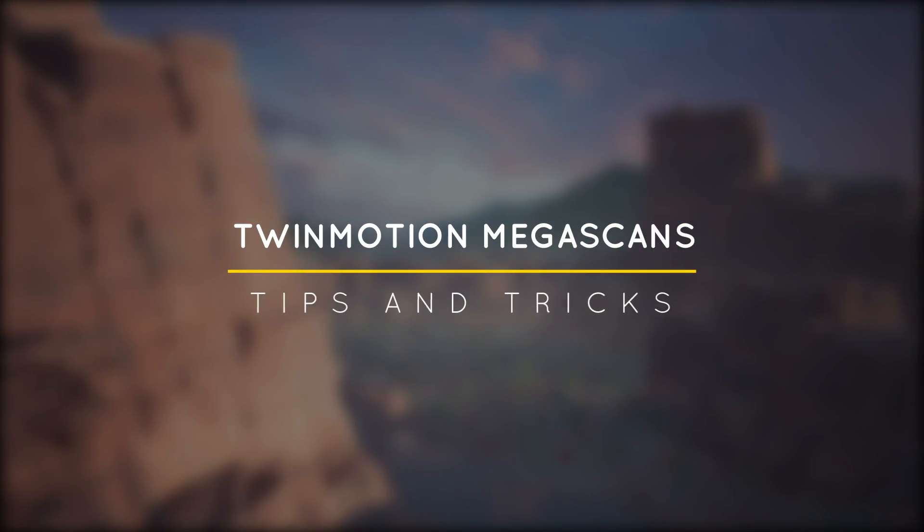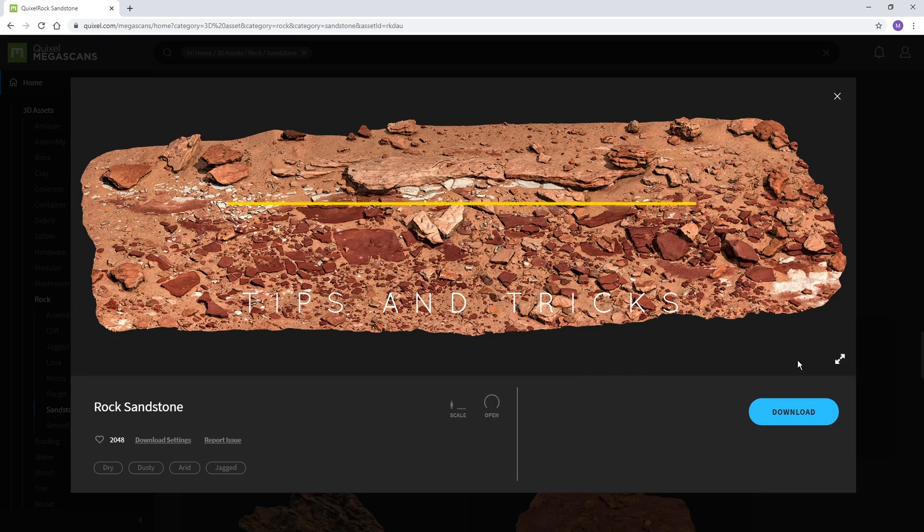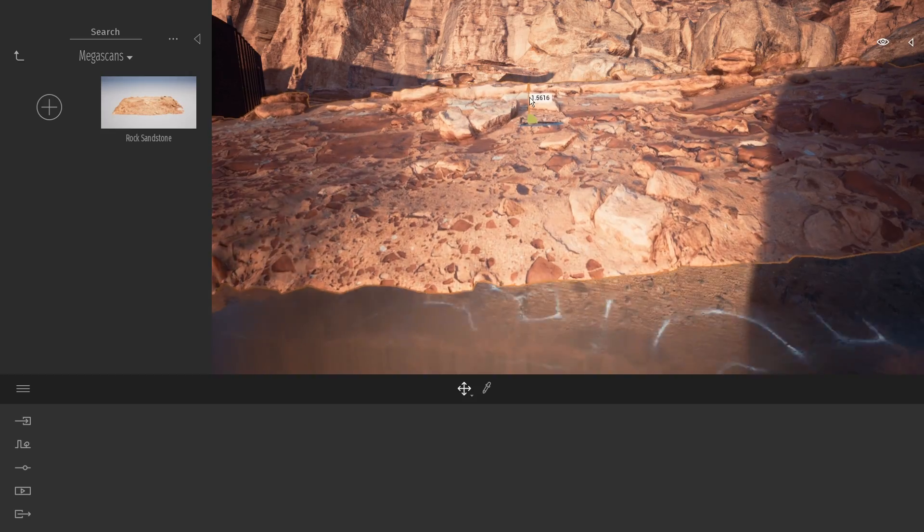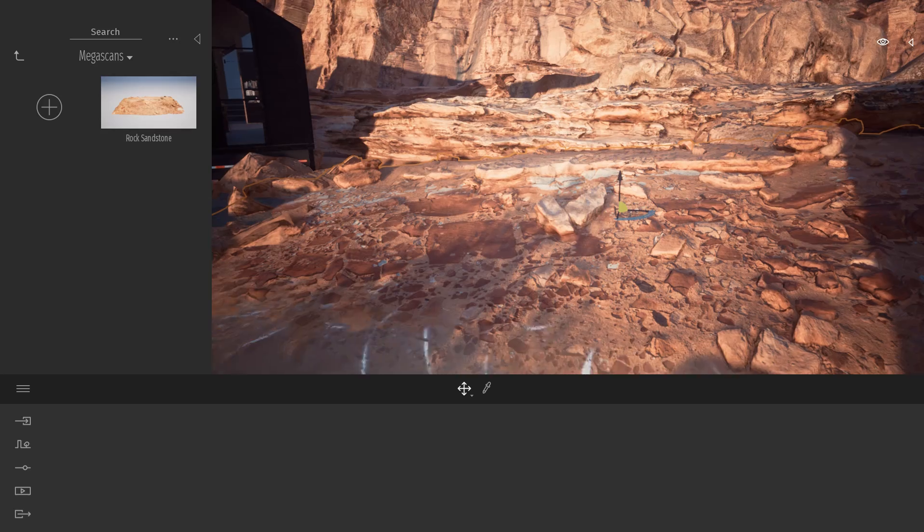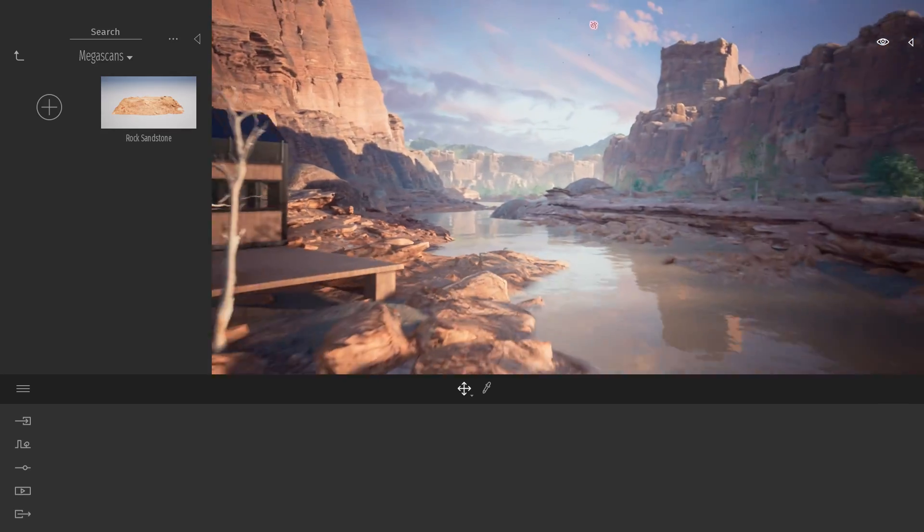What's happening ladies and gentlemen, this is Min from Architecture Inspirations. Today I'm going to show you how to use Megascans in Twinmotion for free. Let's get started.